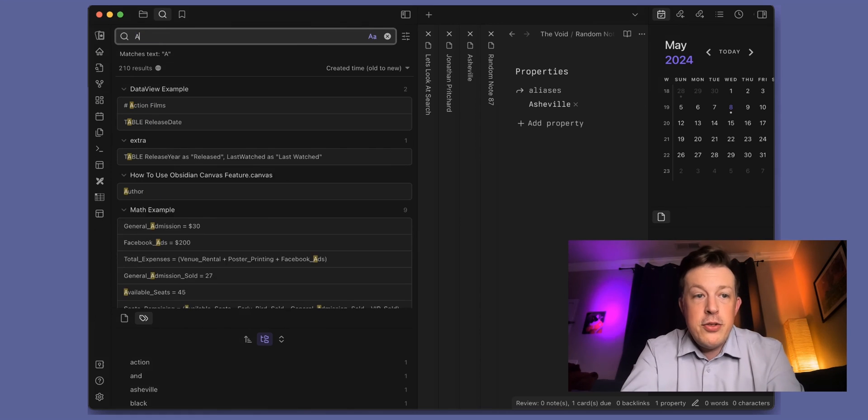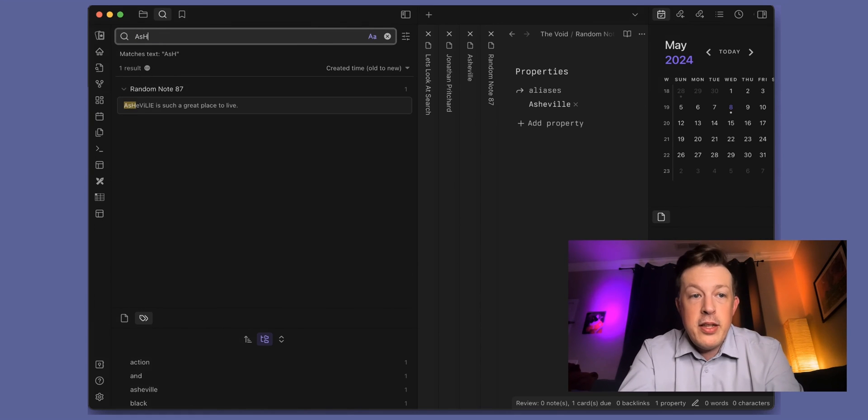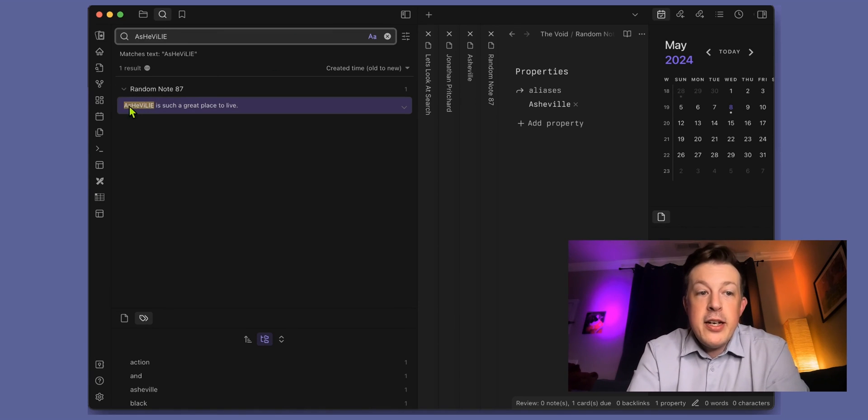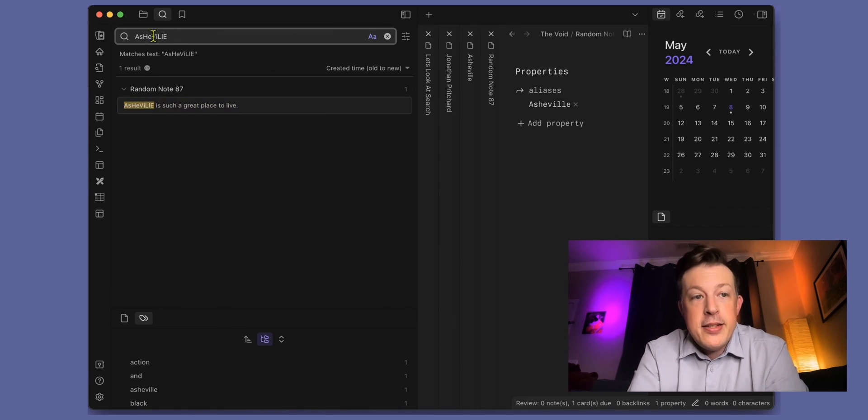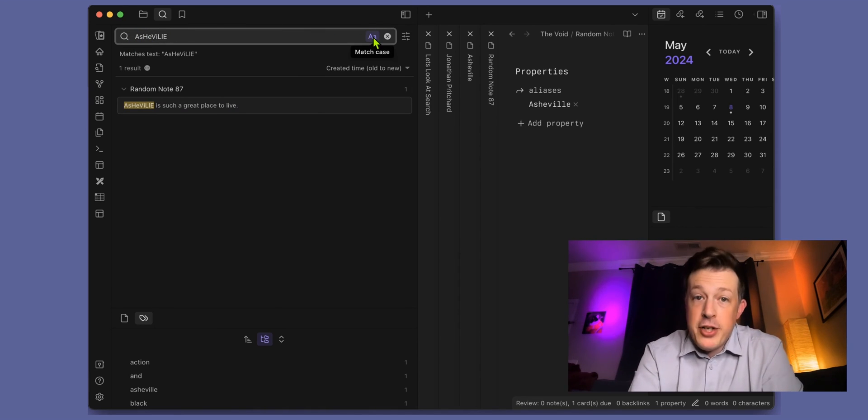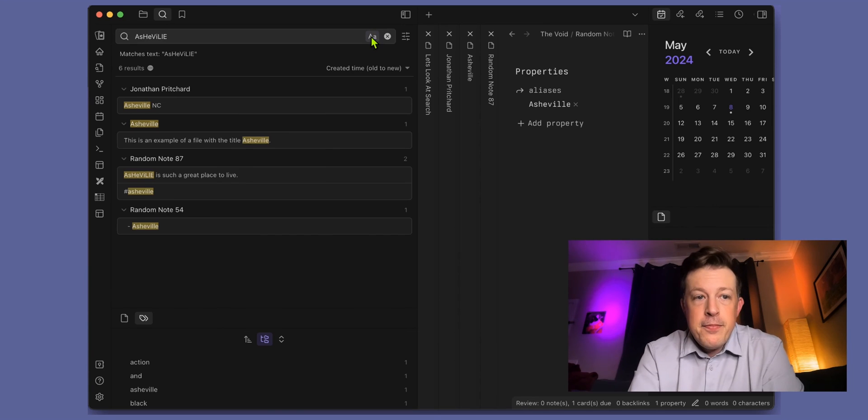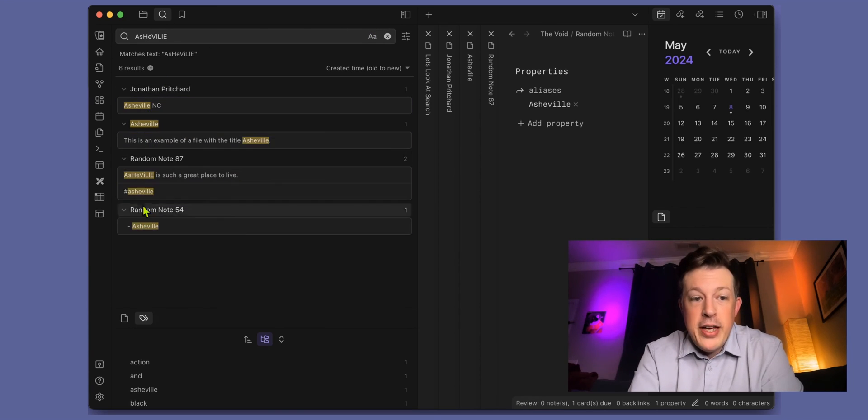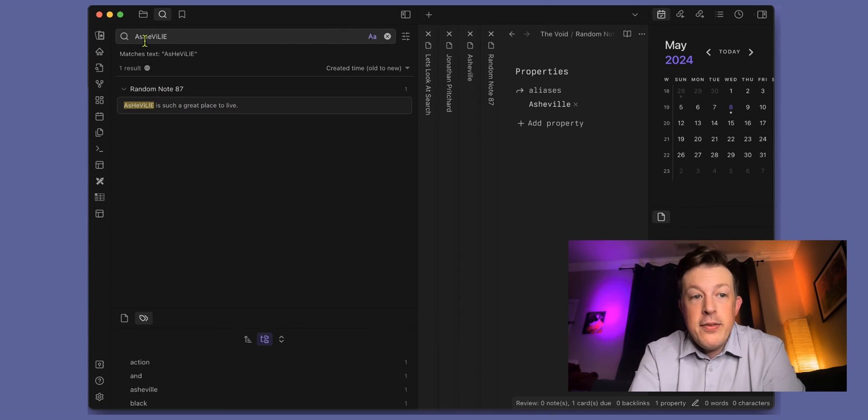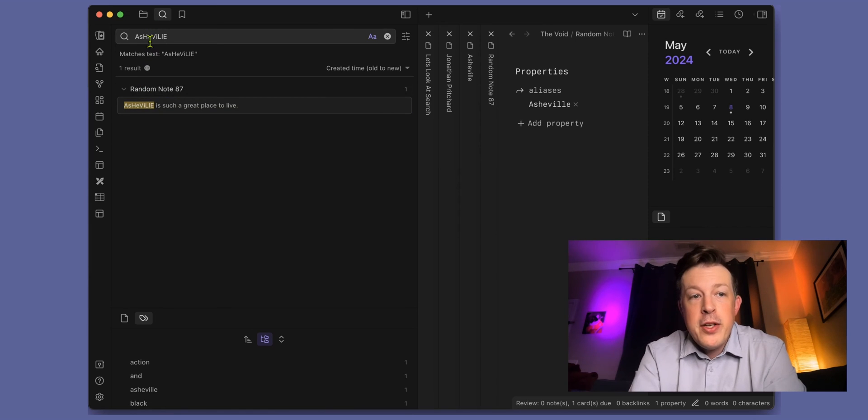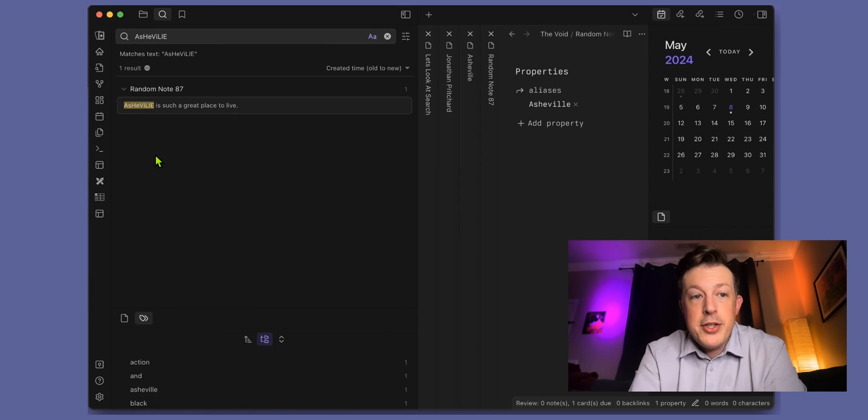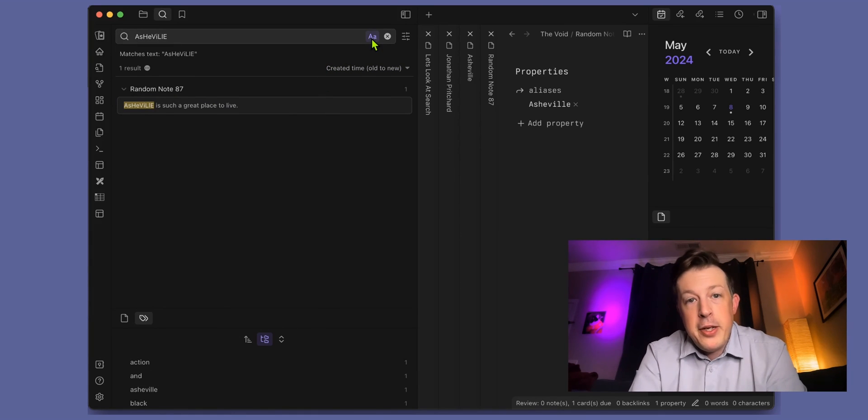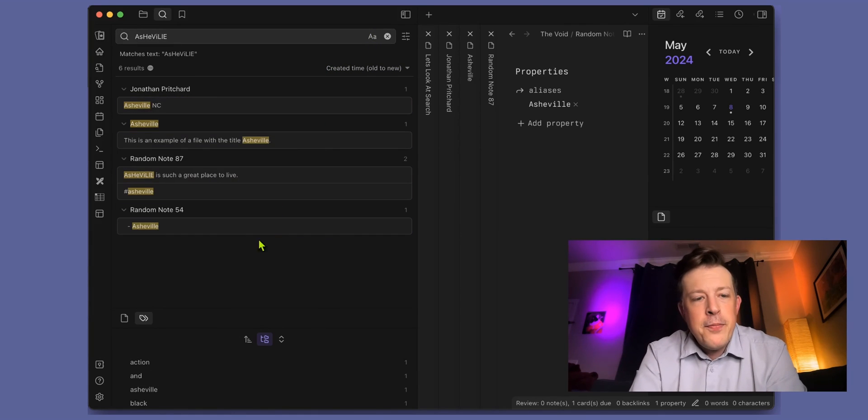If we do the weird search, now we can see that only the wacky case is matching exactly what we typed in. That's what match case does. Without it we see all the Ashvilles, with it we only see exactly uppercase and lowercase matching search term and search result. That can really help you out in a pinch if you use unique capitals.